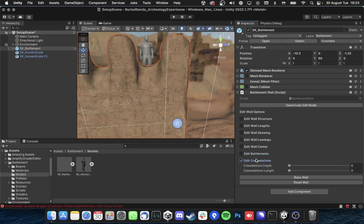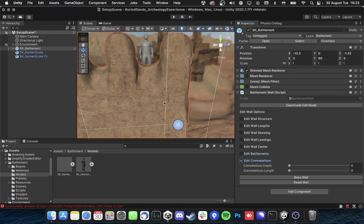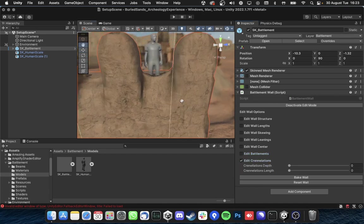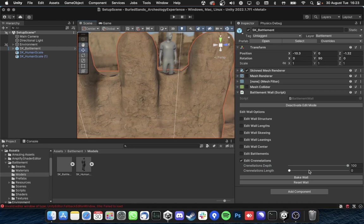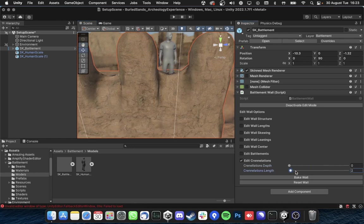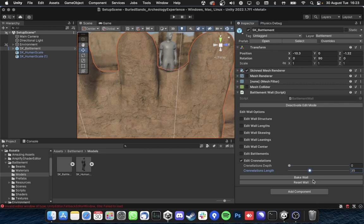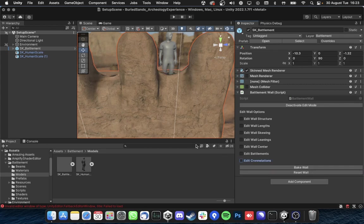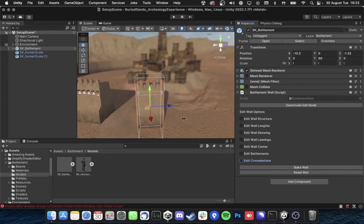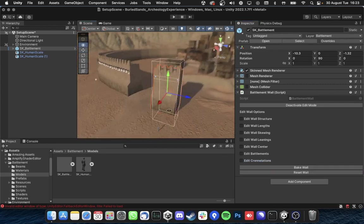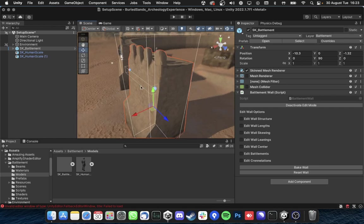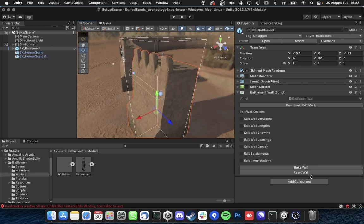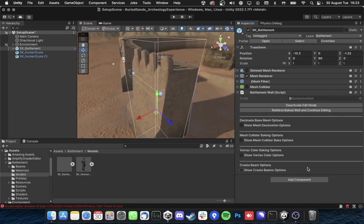And then finally you can edit the crenellations depth and length. So let's go with the way which you are more comfortable with but I pretty like this. I like this. So I'm just baking this all the way down.